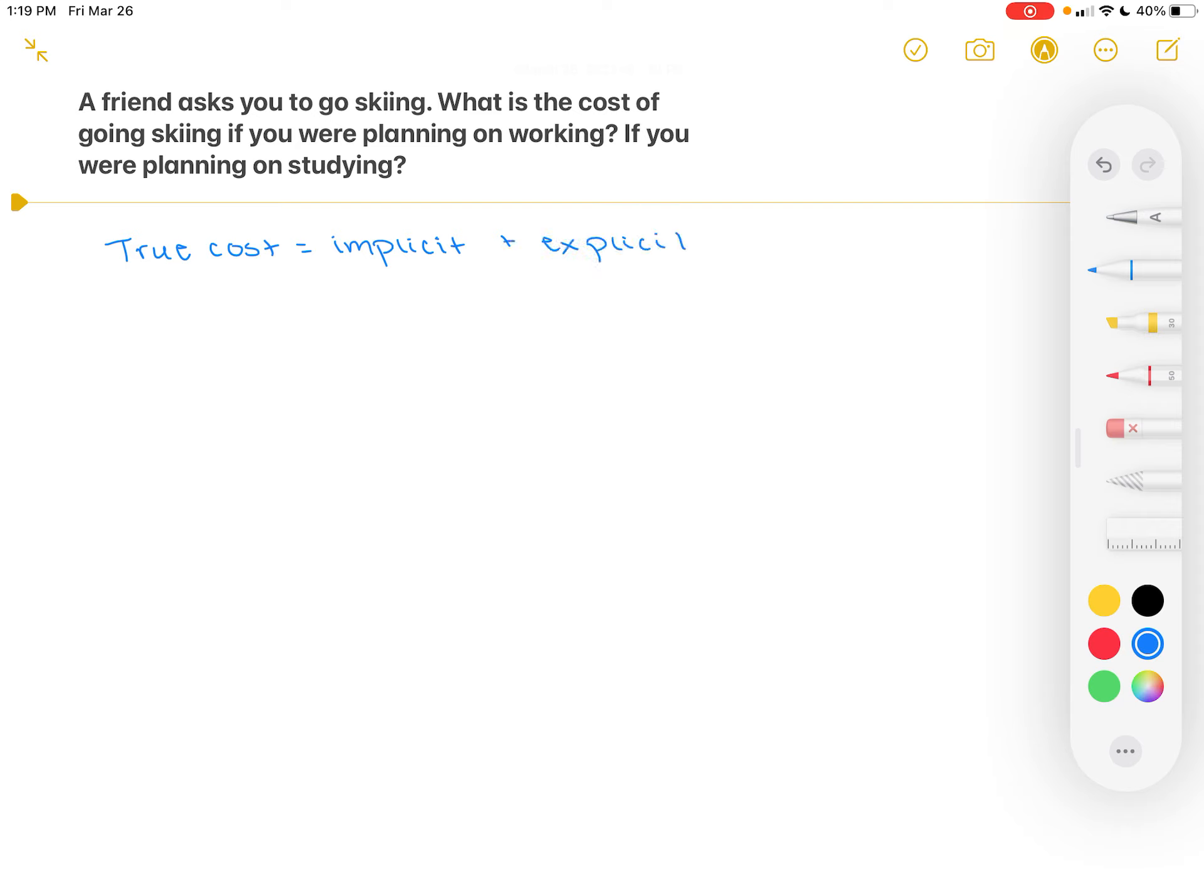Let's examine these in the case that you're planning on working instead. The implicit cost that you incur here is going to be an opportunity cost. The opportunity cost of going skiing here will be wages lost. You would lose wages by going skiing because you would have earned these wages had you chosen to go to work.